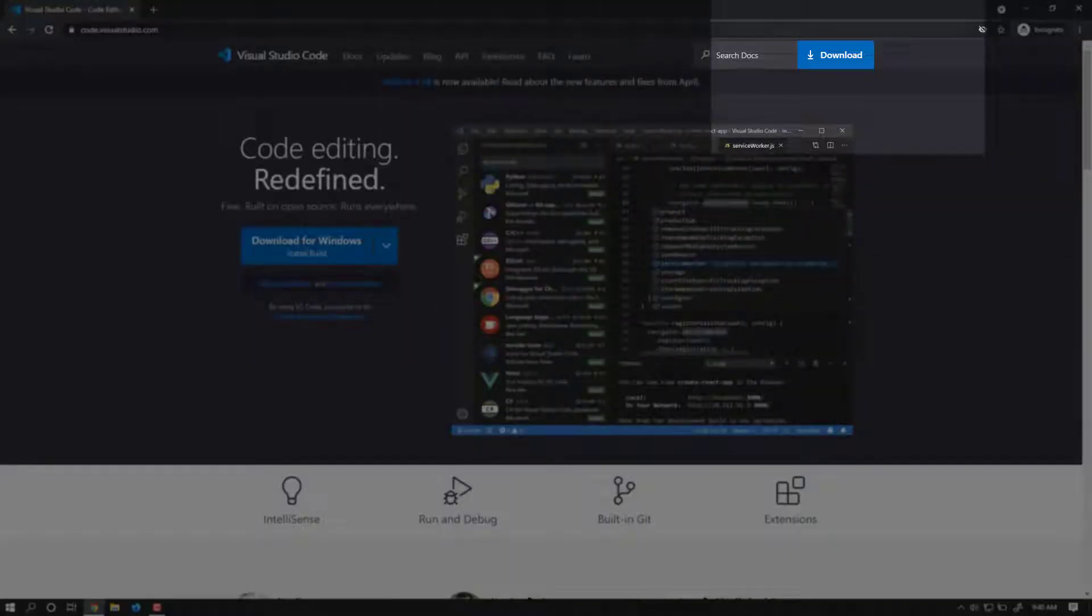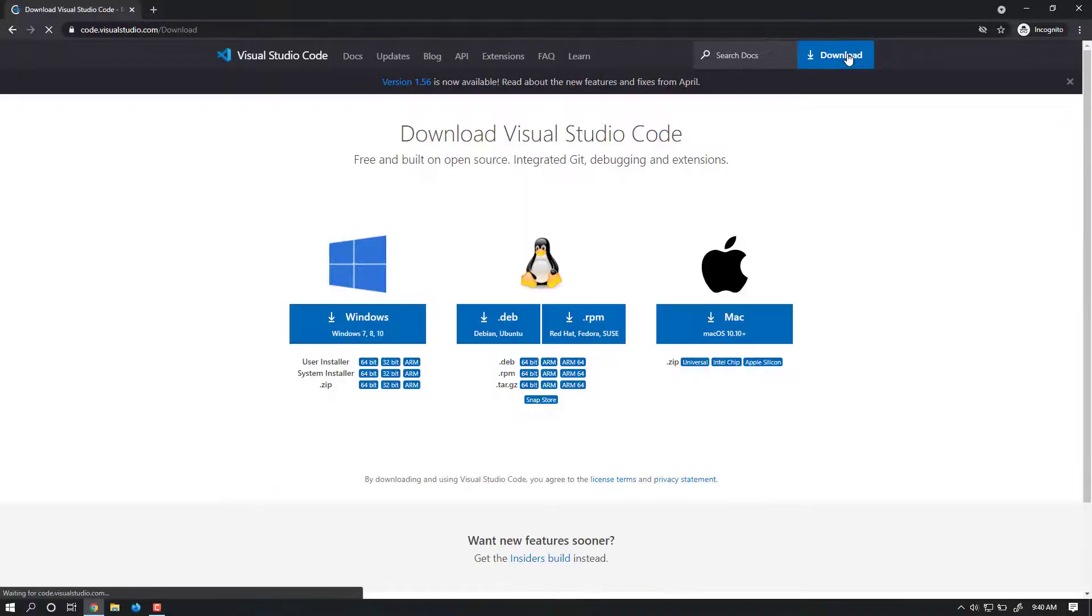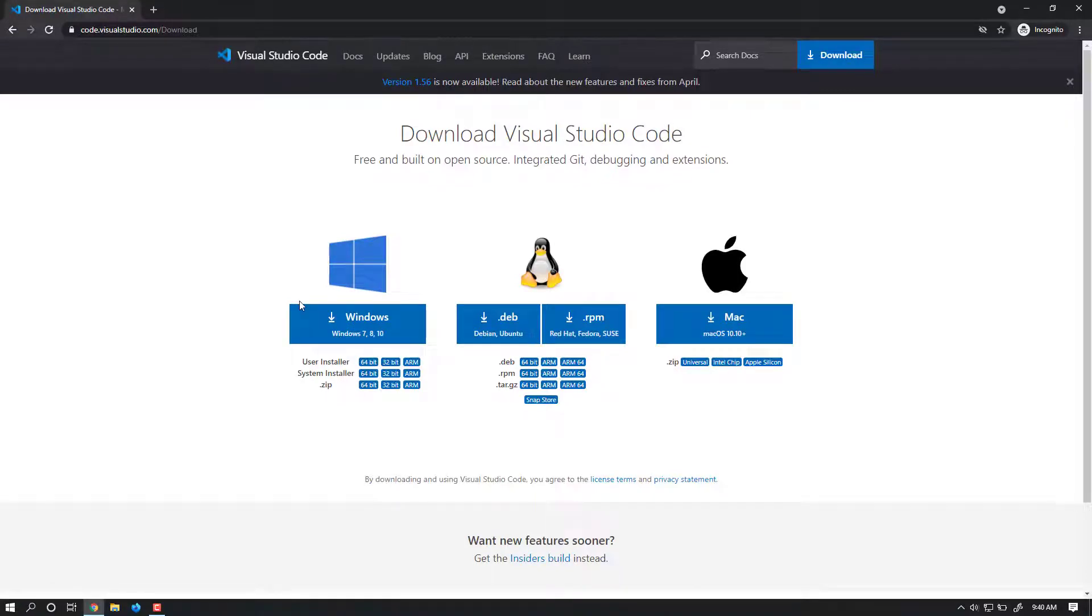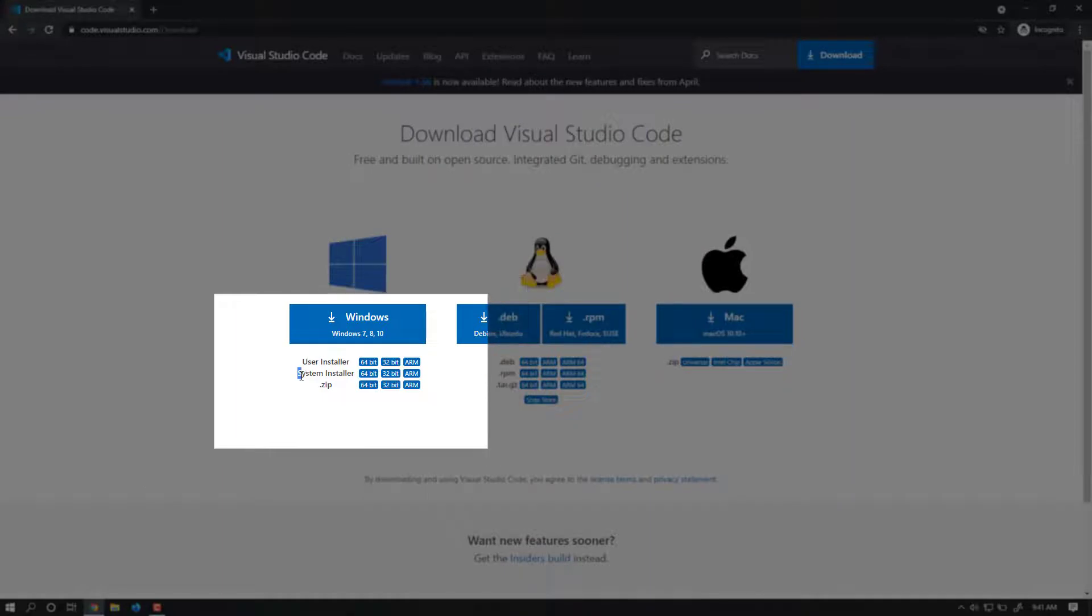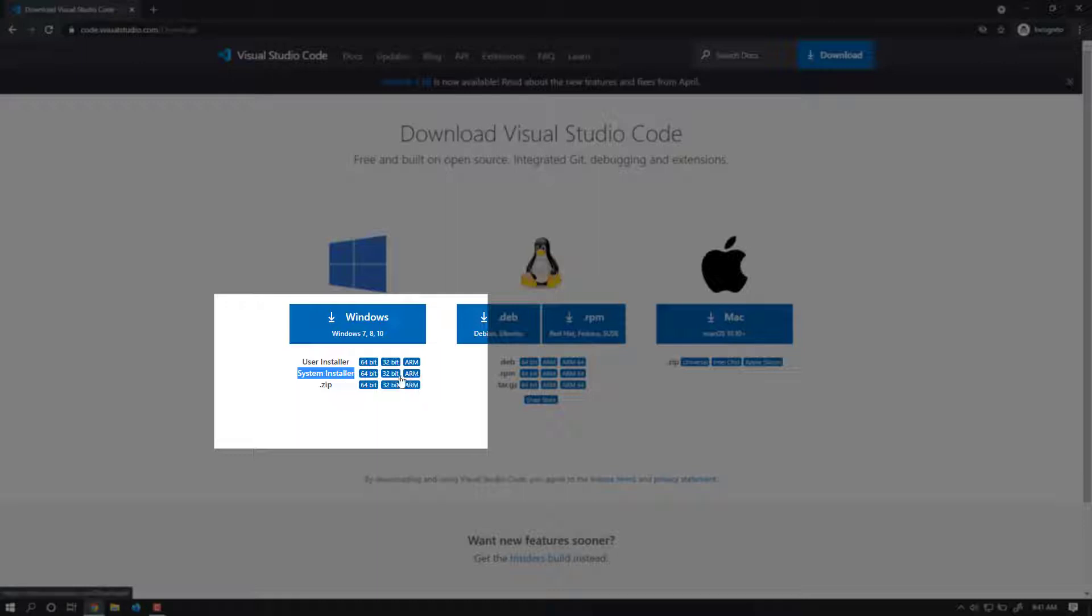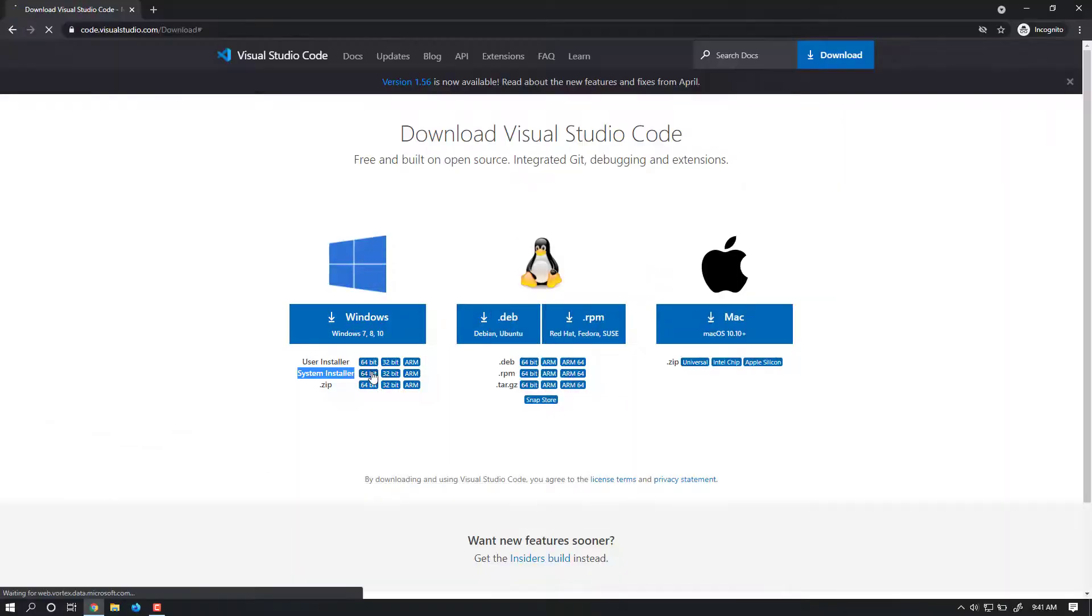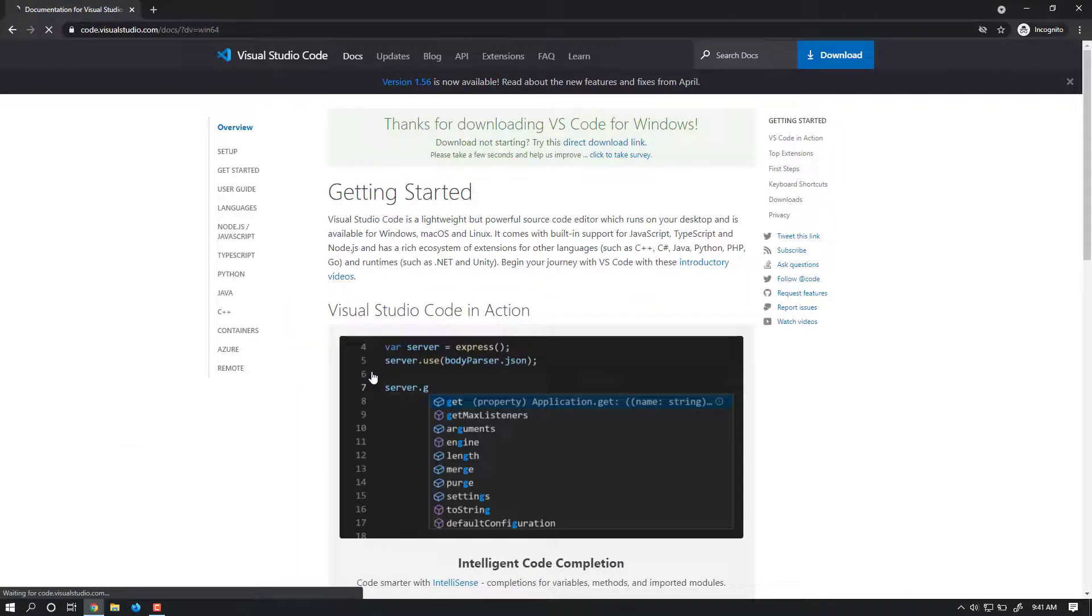What you need to do is just click on download. Here you can have different versions of VS Code depending upon your operating system. Please download the respective Visual Studio Code. In my case, the operating system I'm using is Windows, so I'm going to use Windows. For Windows, make sure you download the system installer, not user installer, and choose the appropriate bit. In my case, my operating system is 64-bit, so I'm clicking on 64-bit and downloading it.